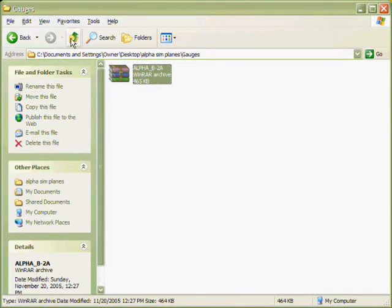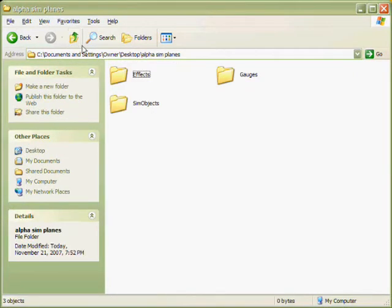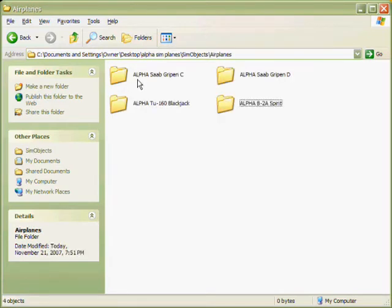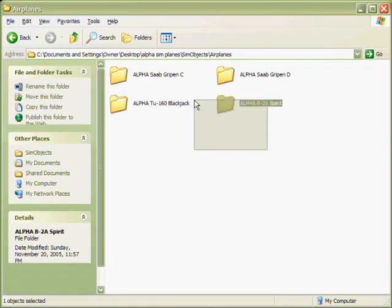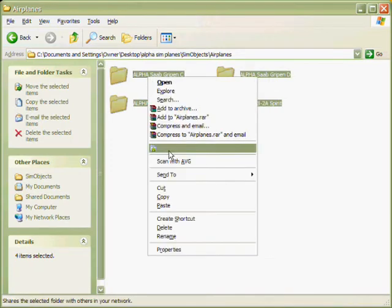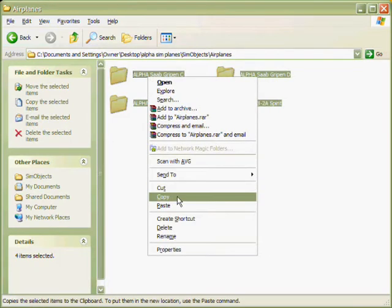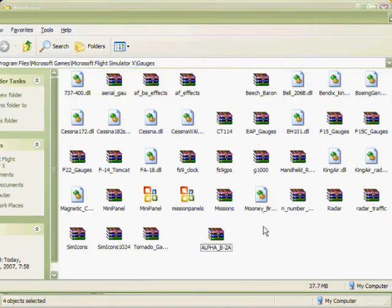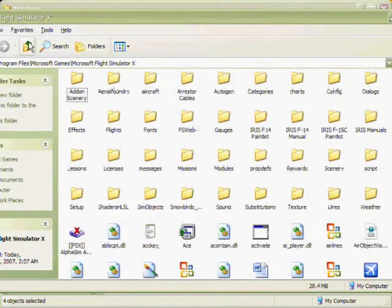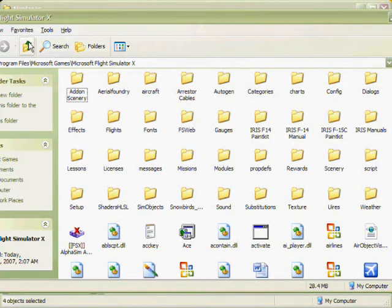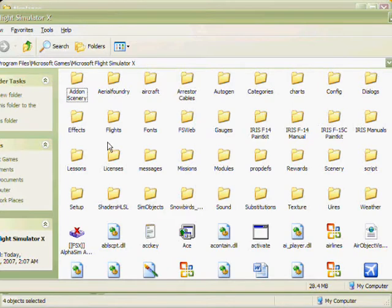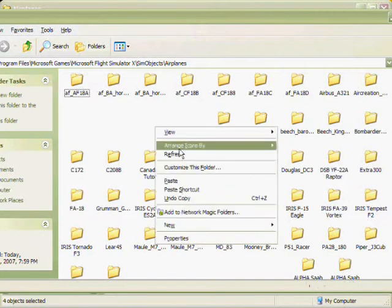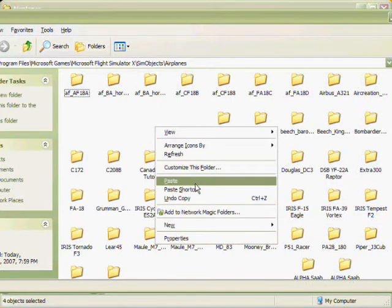Go into Sim Objects, Airplanes. Once in there, highlight all the folders that are in there or aircraft, right click and click copy or cut. Go back into Flight Simulator X, then go into Sim Objects, Airplanes. Once in there, right click and click paste.